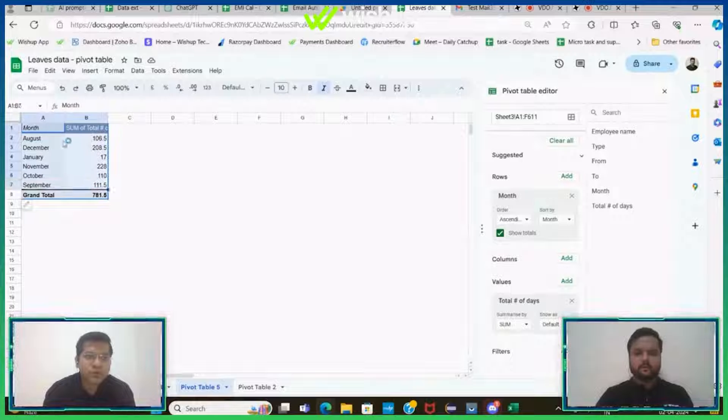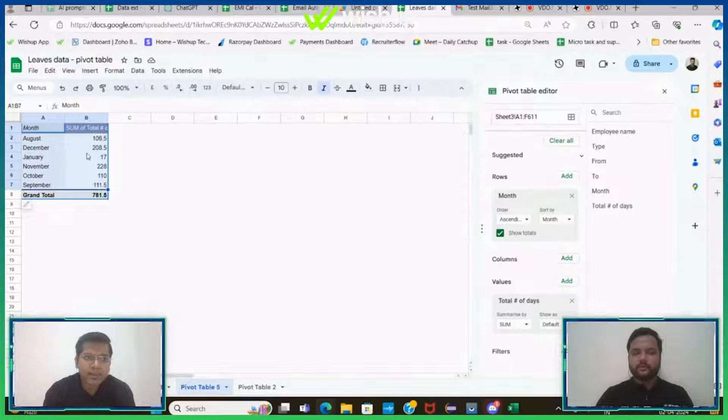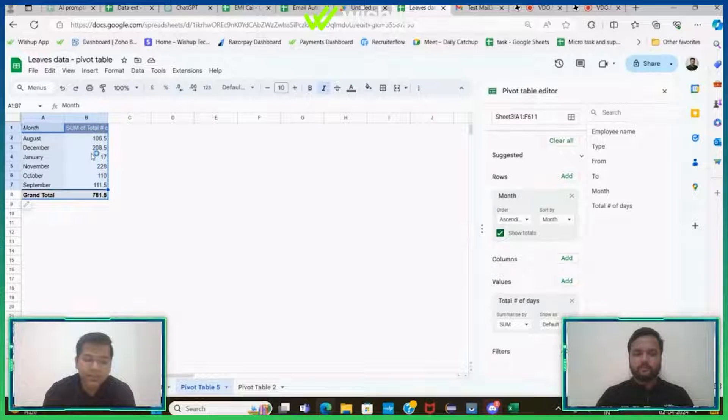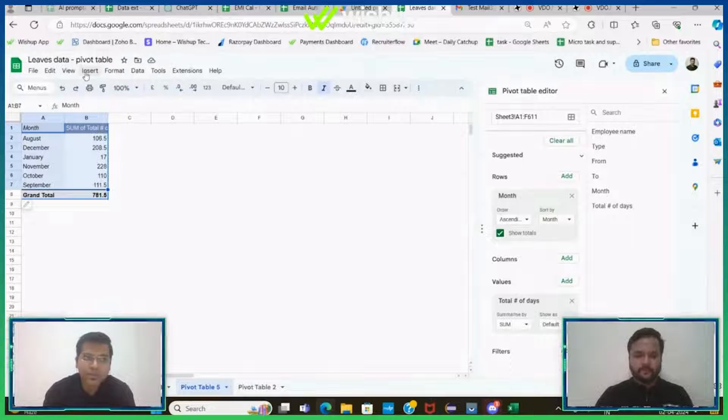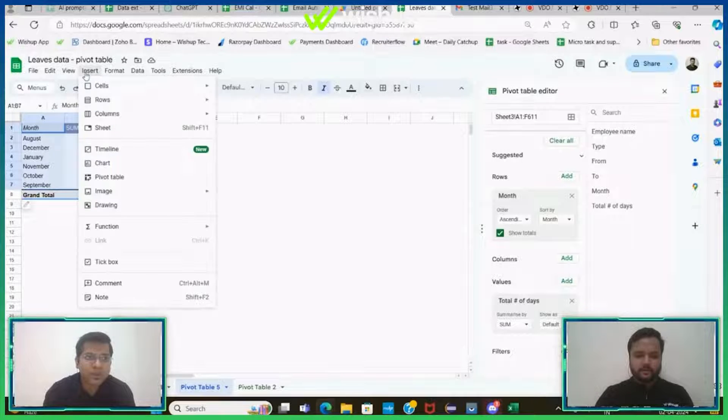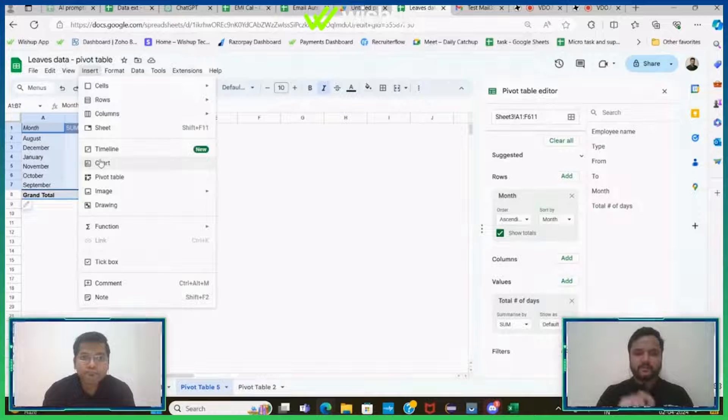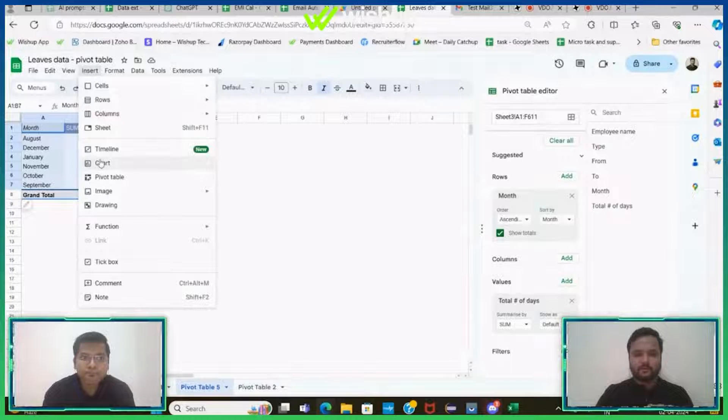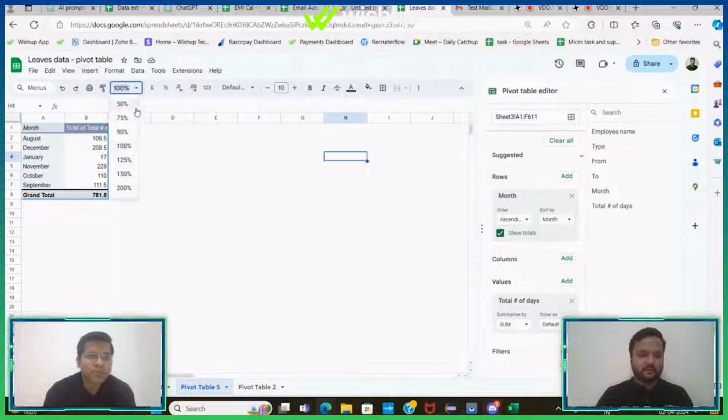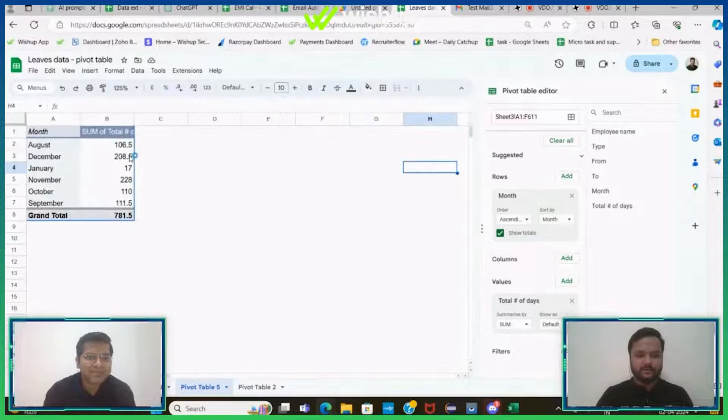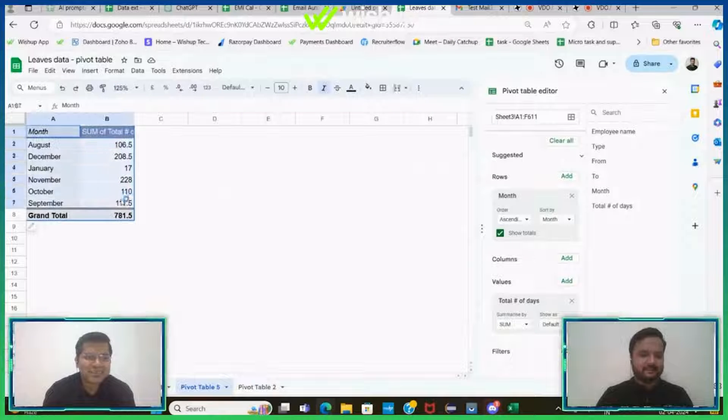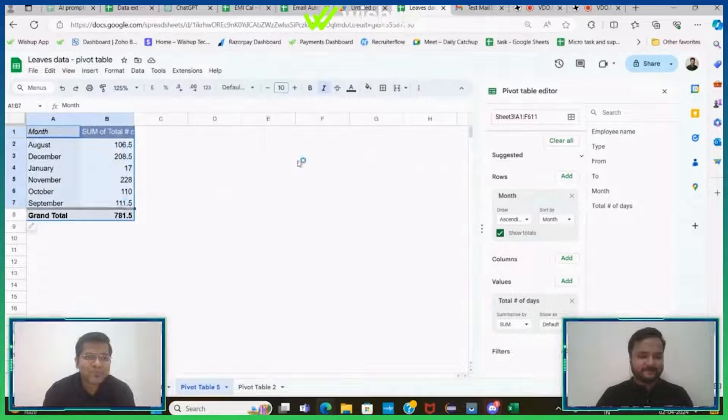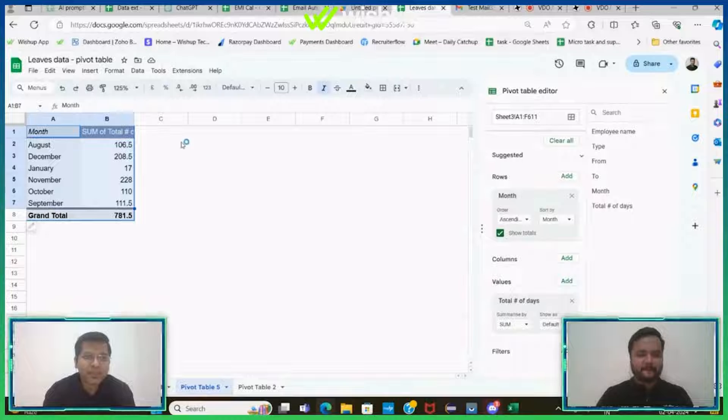So this is the first table that I created, and then I want to have a chart around it. So I'll just select the entire data again. All of these instructions are mentioned in the ChatGPT box. Can you zoom in once? Oh my bad, sorry.